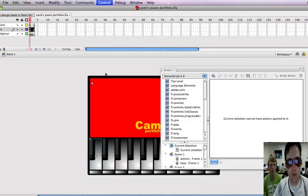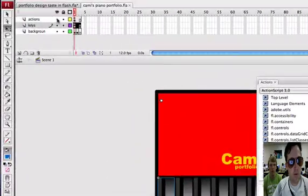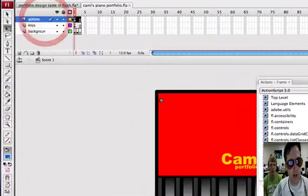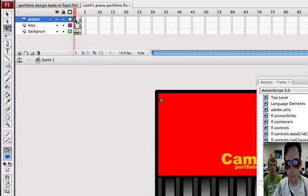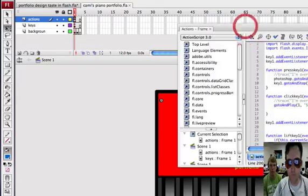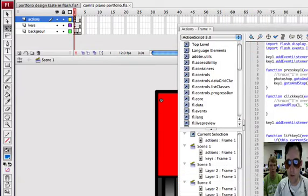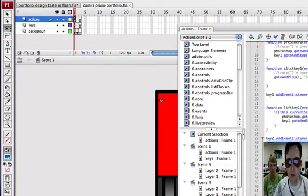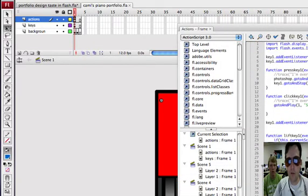We're going to go steal some ideas from Cammie's portfolio. So in Cammie's portfolio, in the actions frame, we can click on the little A in the frame. That means there's actions in there. Let's open this up so we can see what's going on here. We're going to do some cutting and pasting.